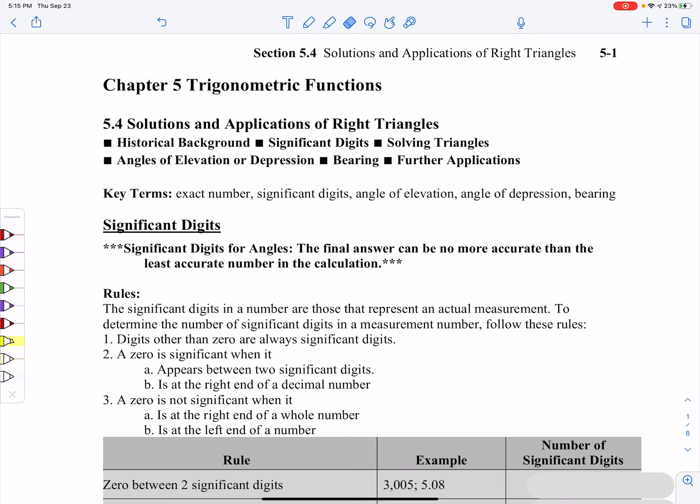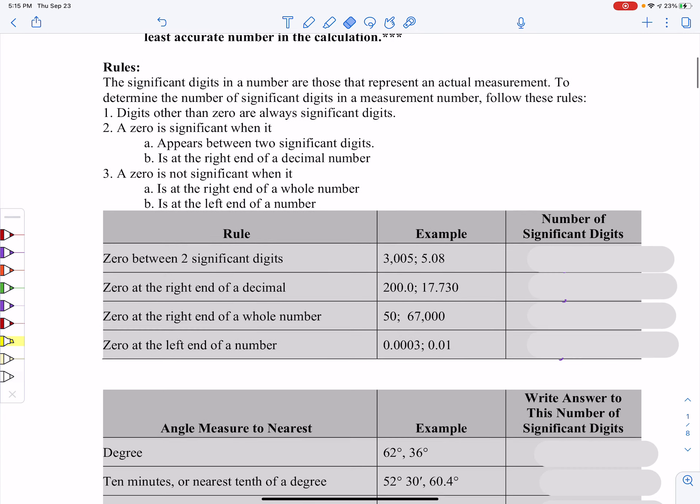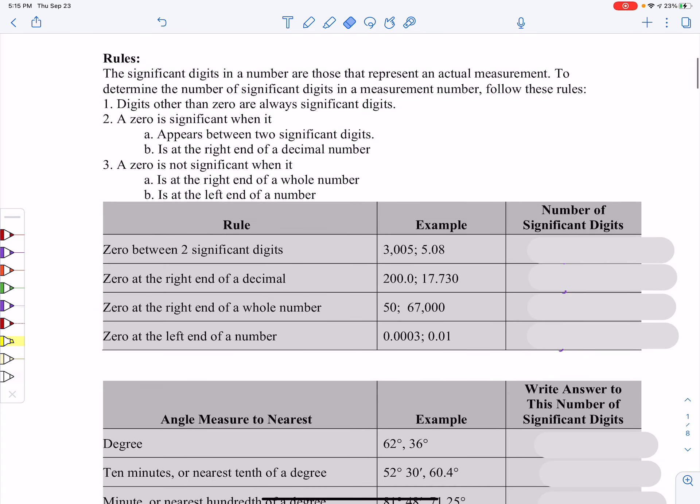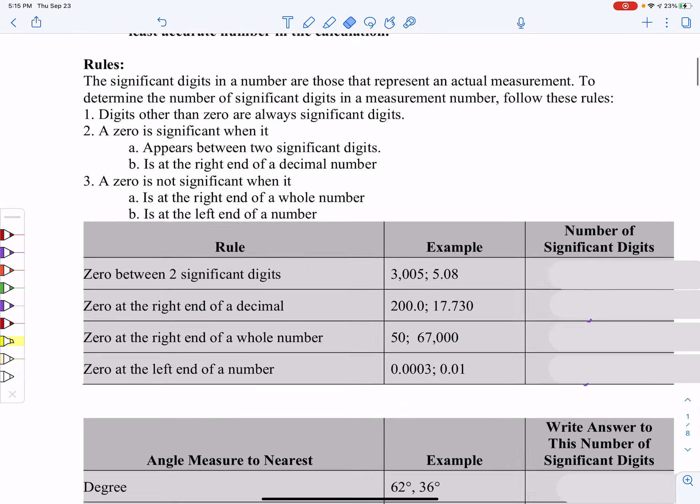First thing I want to talk about is significant digits. This is where we can have an answer that is no more accurate than the least accurate number within our calculation. There are a couple of rules when you're dealing with significant digits.